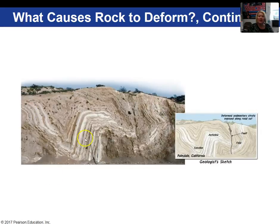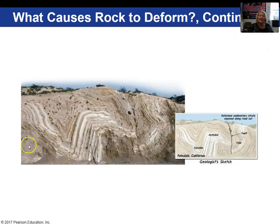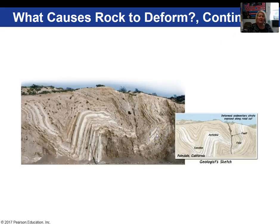Here we're looking at a picture of folds. In addition to folds, there is a fault running through here. This deformation in these rocks was caused by compressional stress — the folds forming deeper in the earth where the rock behaves plastically, whereas faulting is a brittle behavior and occurs nearer to the earth's surface.